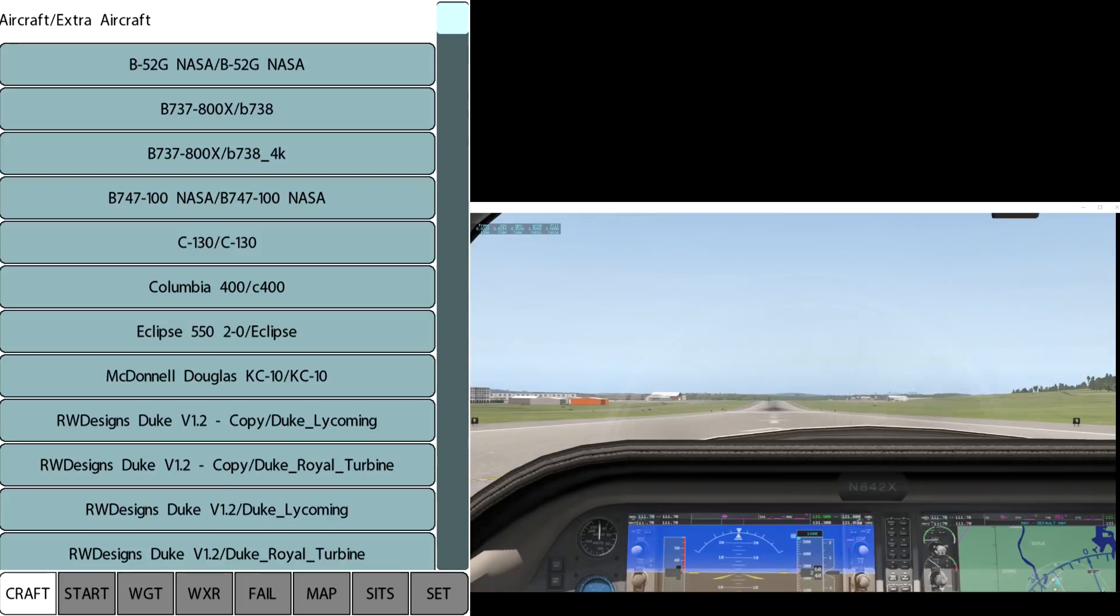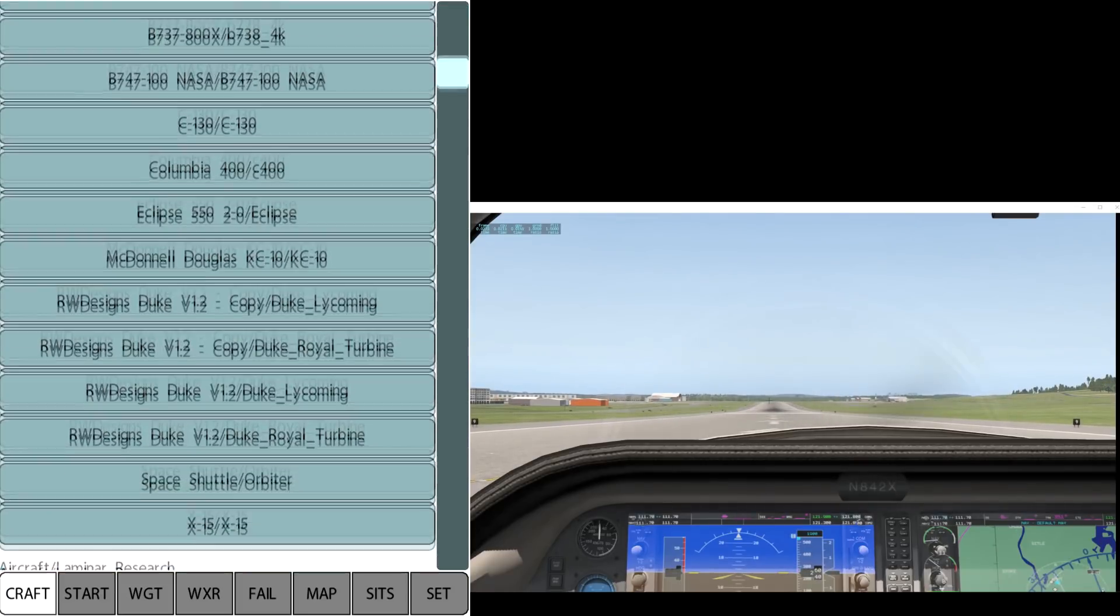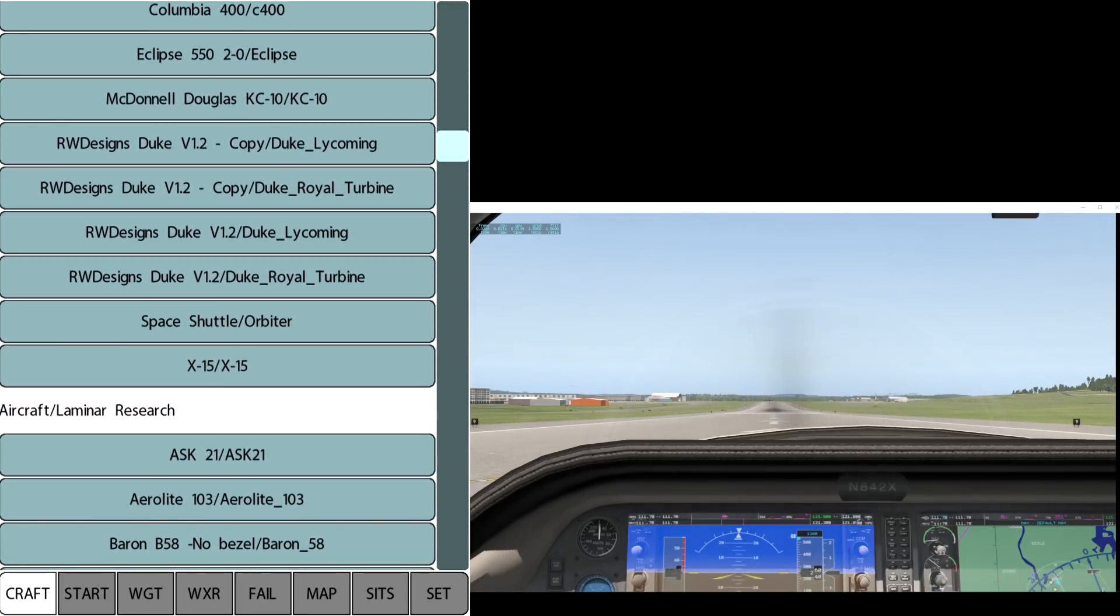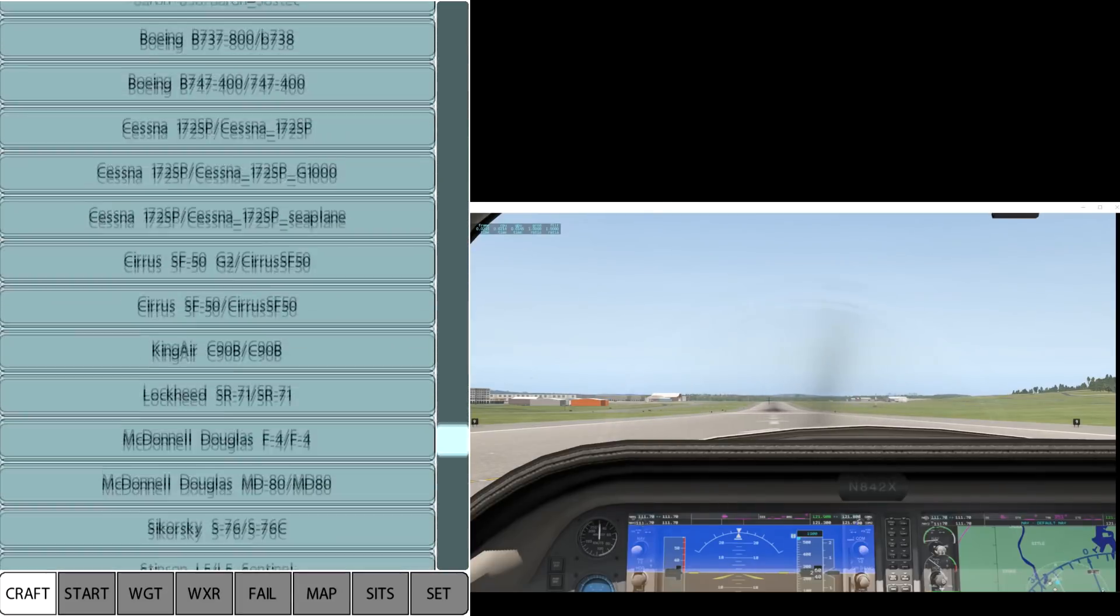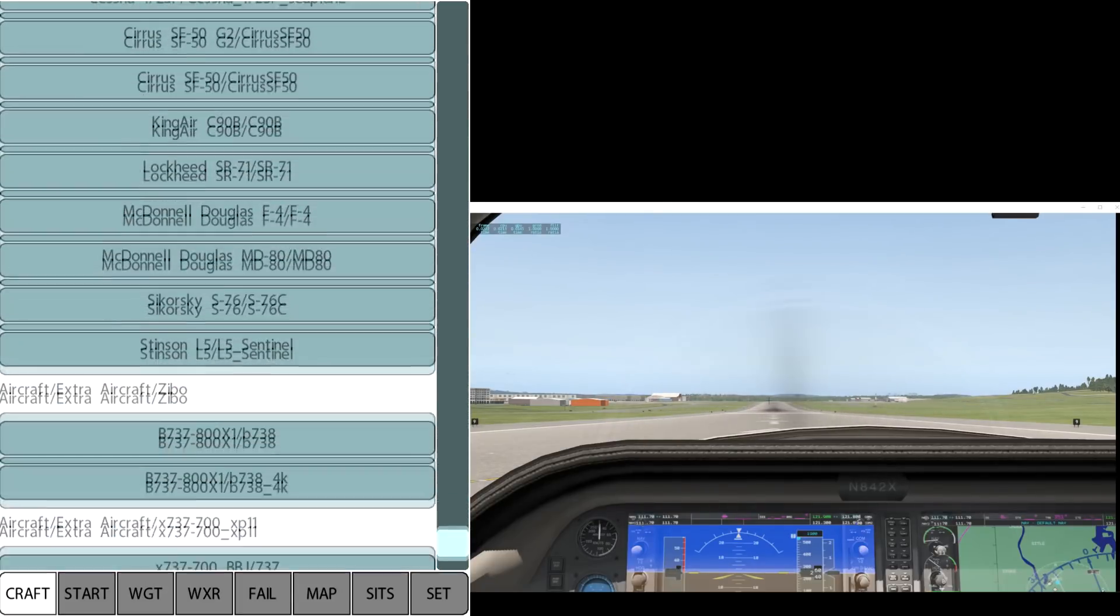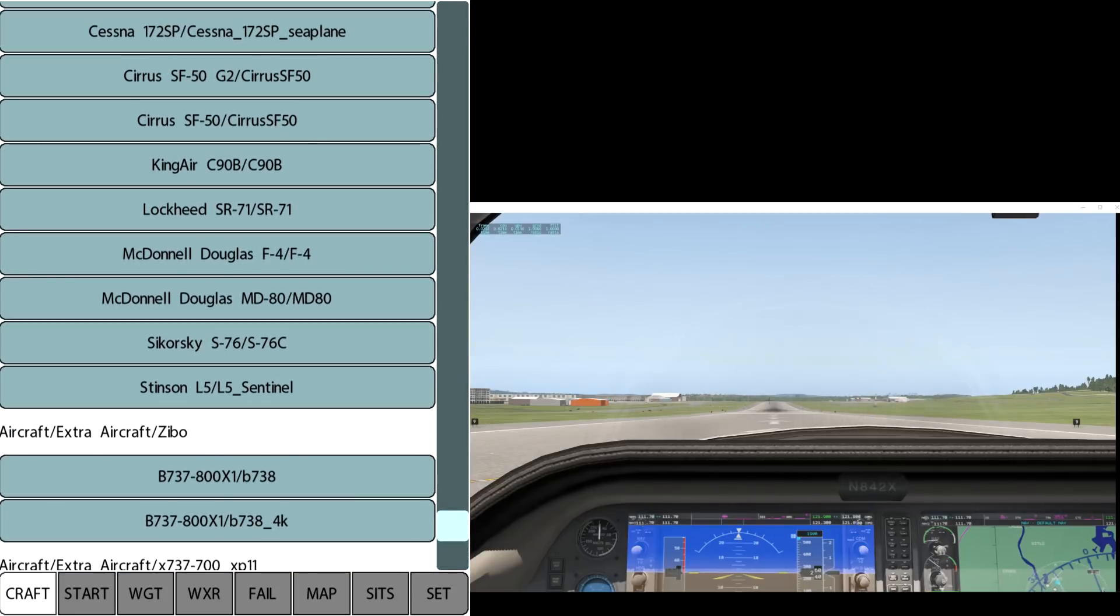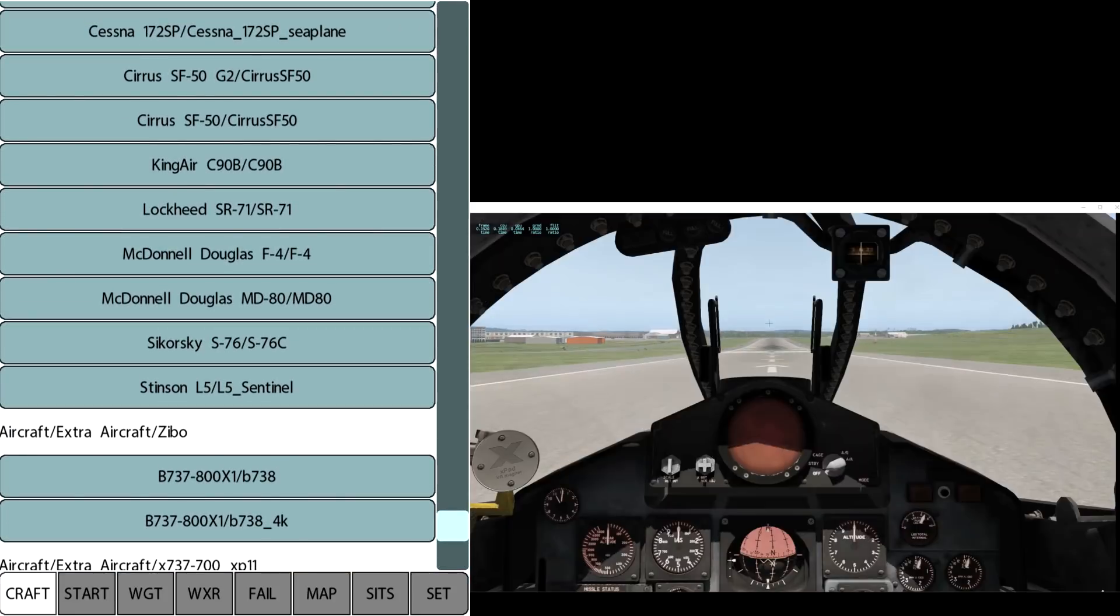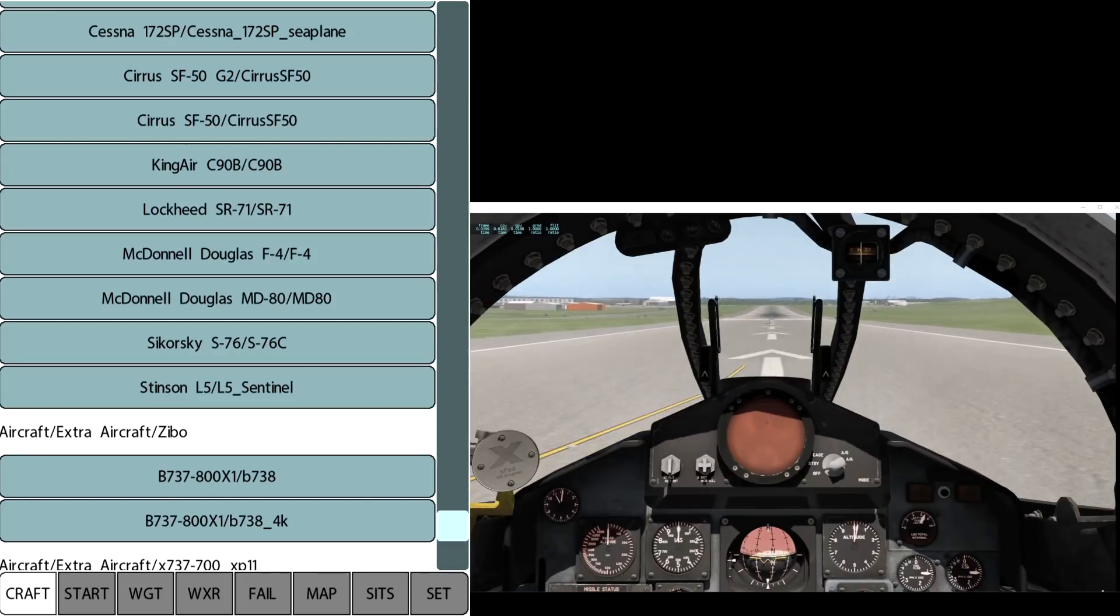We can pick any of the aircraft—they're listed according to the categories. Let's find the F4 Phantom, McDonnell Douglas F4 Phantom. We'll click that and it should put us right into the Phantom cockpit.